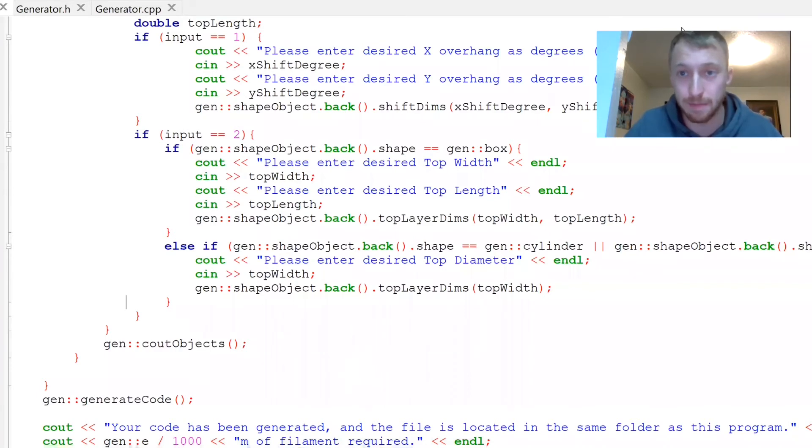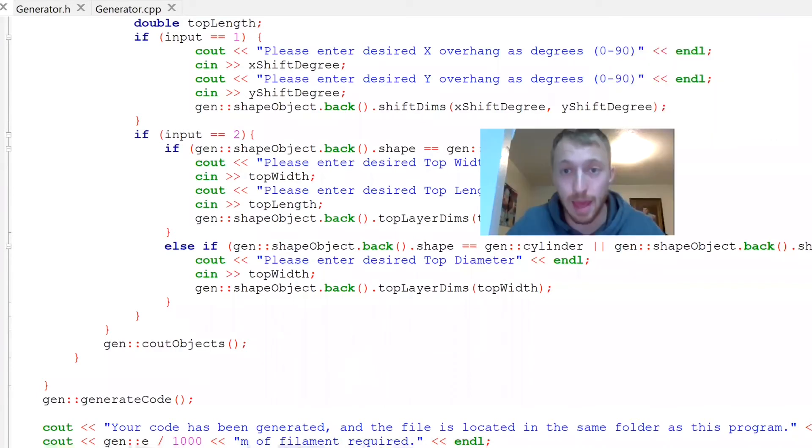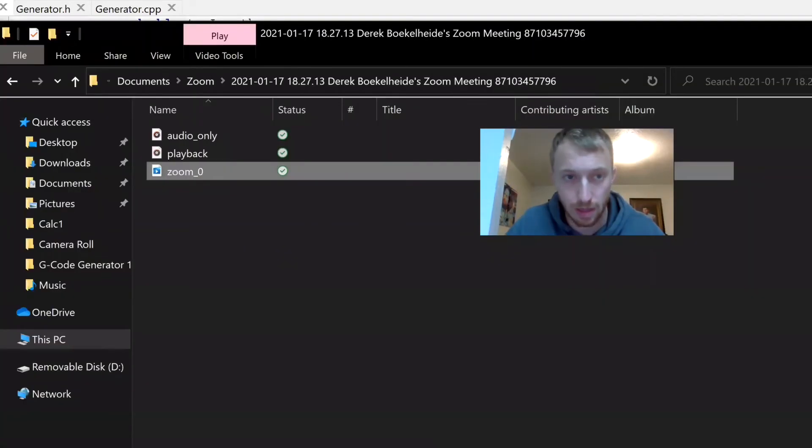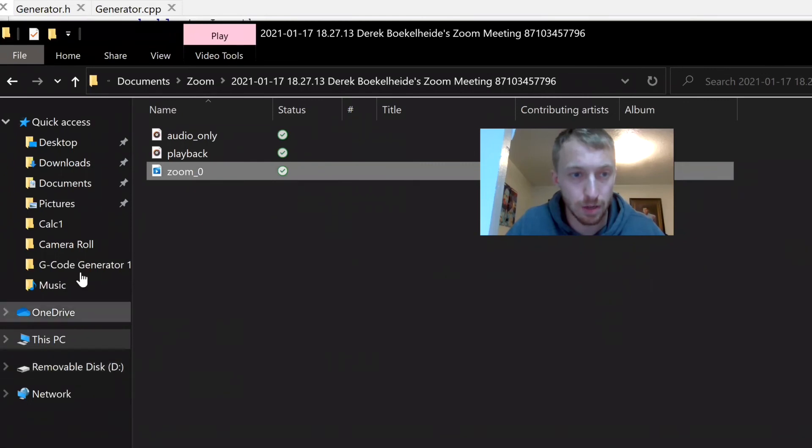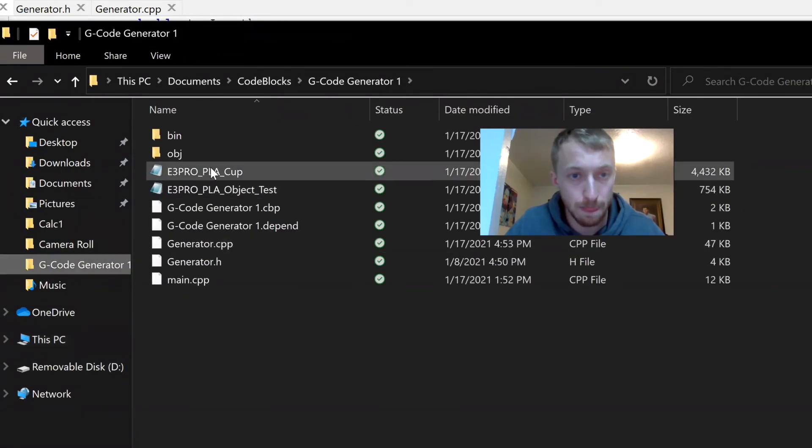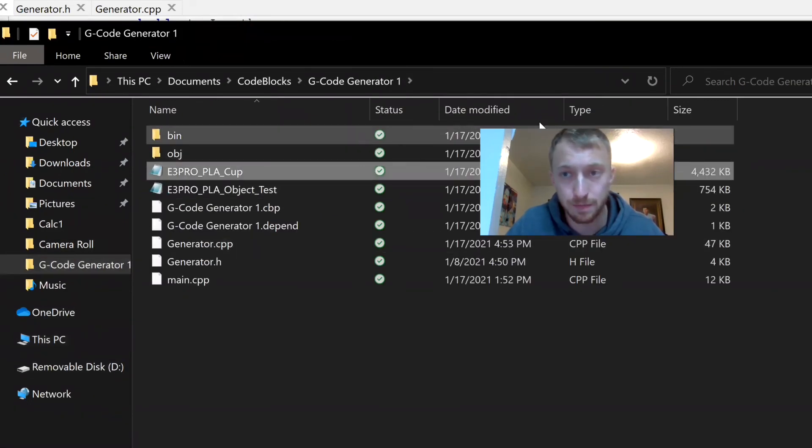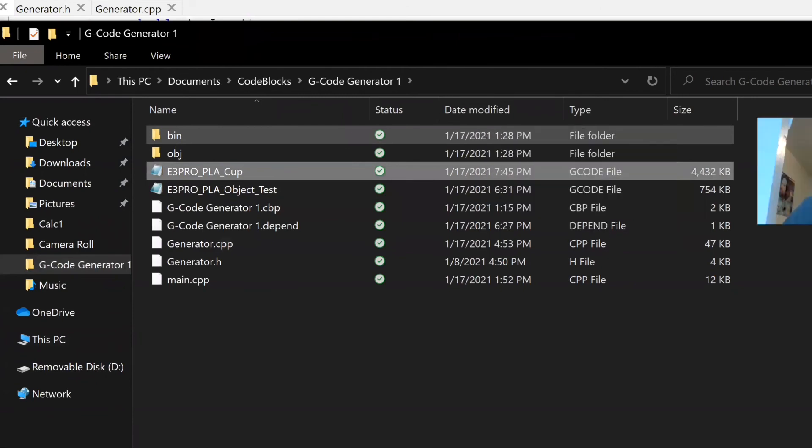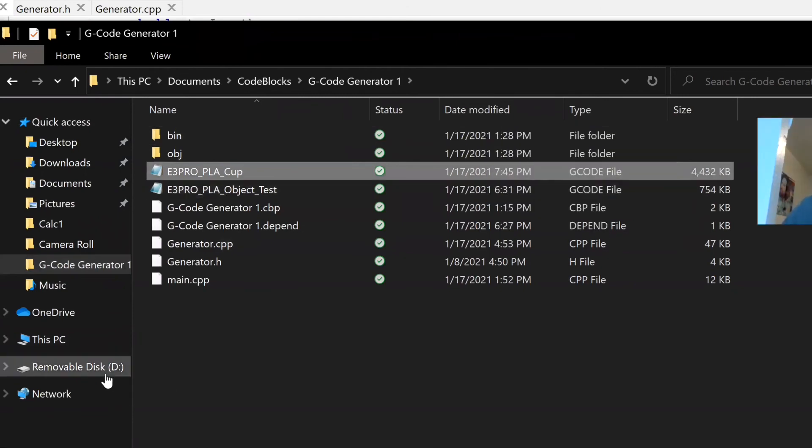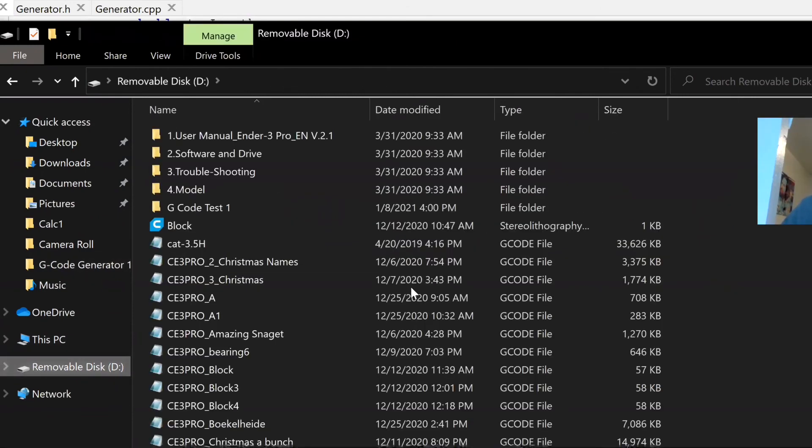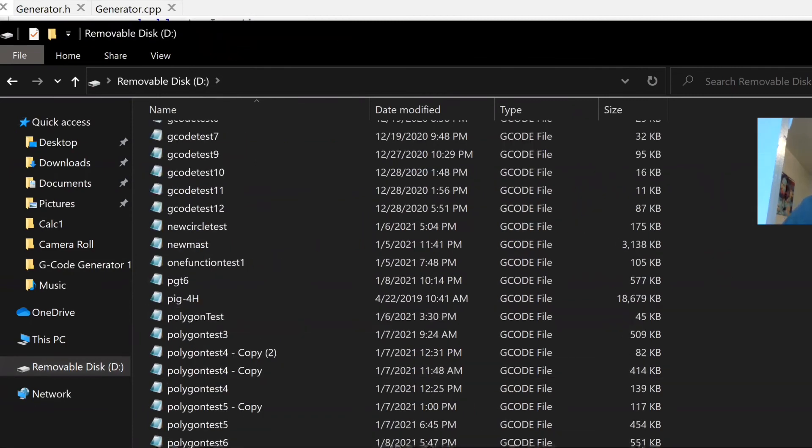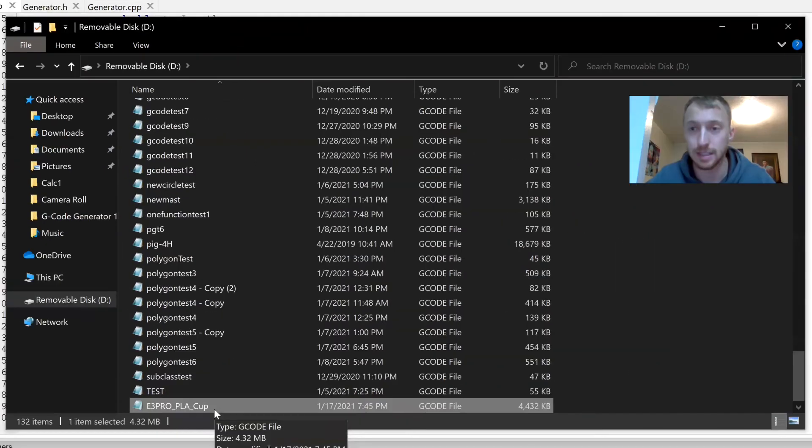Exit out of that and let's put it, I'll show this part. Here's the cup file. I'm going to copy that, control C. Here's my SD card, control V. Now it's on that SD drive. Let's plug it into the 3D printer and see how it turns out.